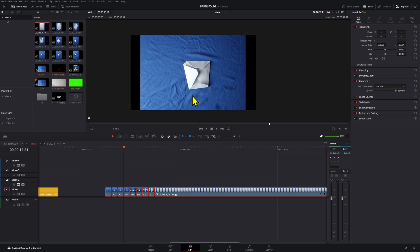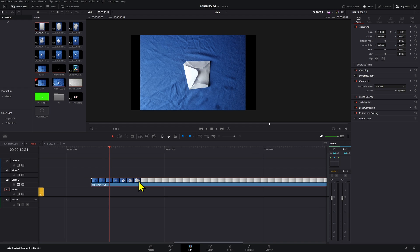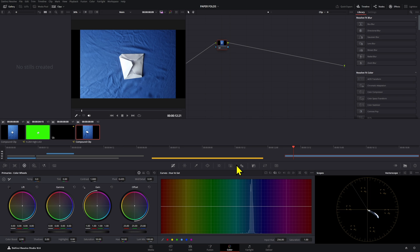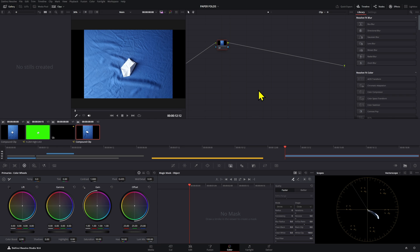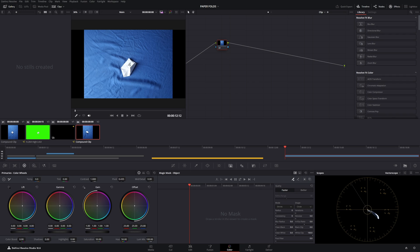I'm going to use the Color page for this, though you can also do it in Fusion. I'll bring this over and add a generator, because later you want to render this as a video so you can reuse it on projects more easily — it's simpler than using the compound clip every time. I'll go to the Color page and use the Magic Mask. If you don't have the Magic Mask and can't remove the background that way, you can use Photoshop or your favorite image editor to mask it out.